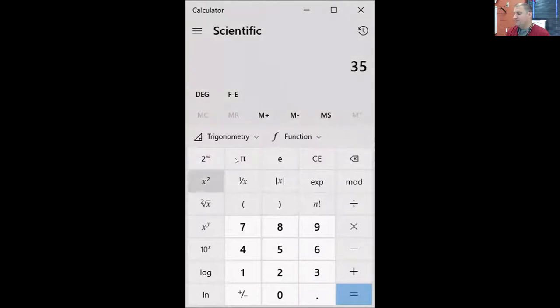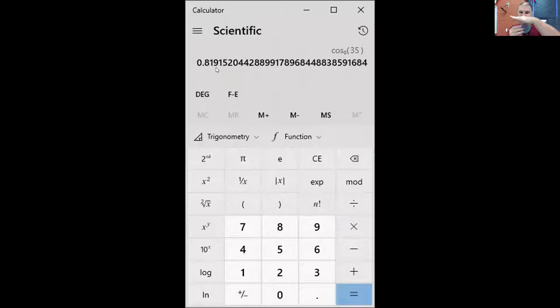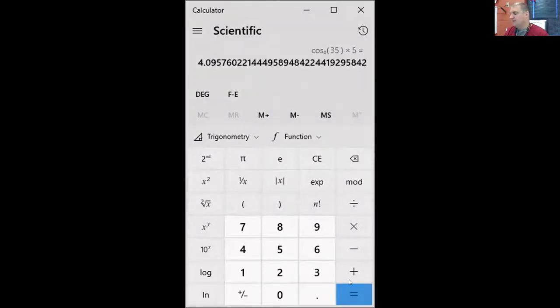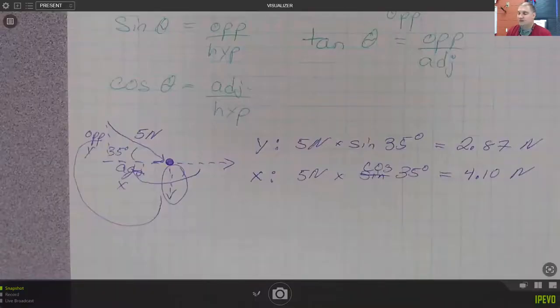For the y component, we take 0.574 and multiply by five. And then for the cosine, we take the cosine of 35 degrees — the cosine of 30 was 0.866 as a decimal, so this is a little bit less. As our angle goes up, we'd expect the x length to become shorter. So 0.819 times our hypotenuse length of five gives 4.10 Newtons. Those are our two components of this vector.